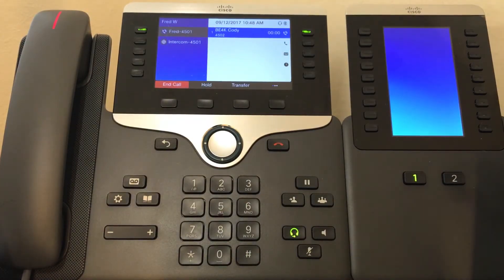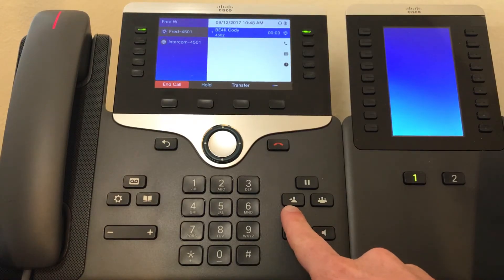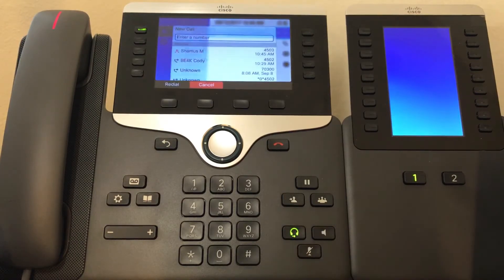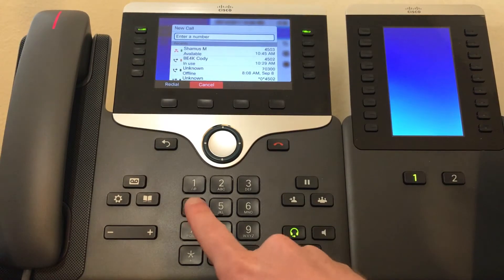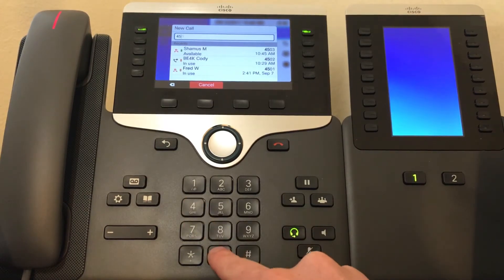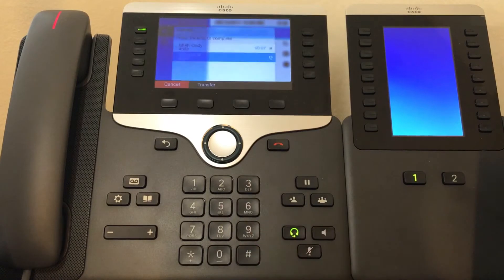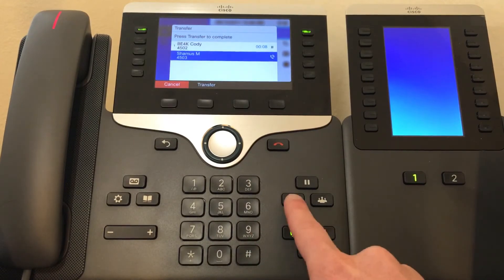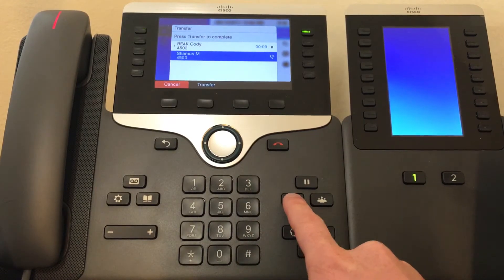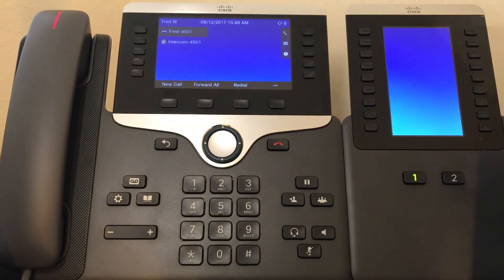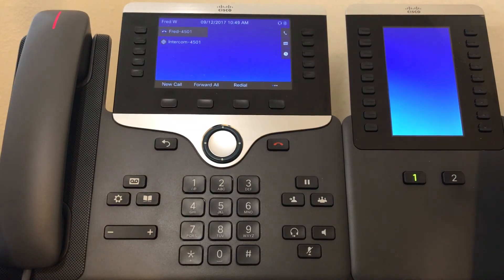Once you have a call, all you need to do is press the transfer button right here, then your number or extension, and then just press transfer again. And the call has been transferred. That's how you transfer a call with the Business Edition 4000.